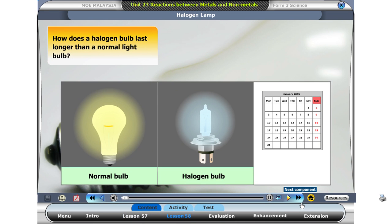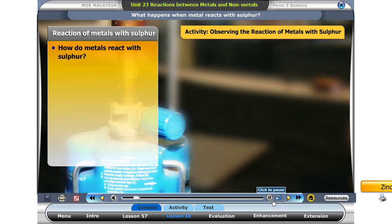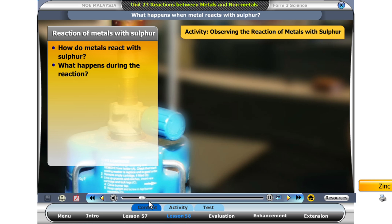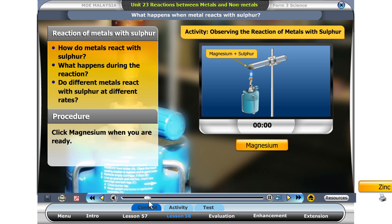Take a look at these bulbs. One is a normal light bulb and the other is a halogen bulb. Click on the time button and observe what happens. Now let's observe if metals react with sulphur. What happens during the reaction? Do different metals react with sulphur at different rates? Click on the first metal, magnesium.